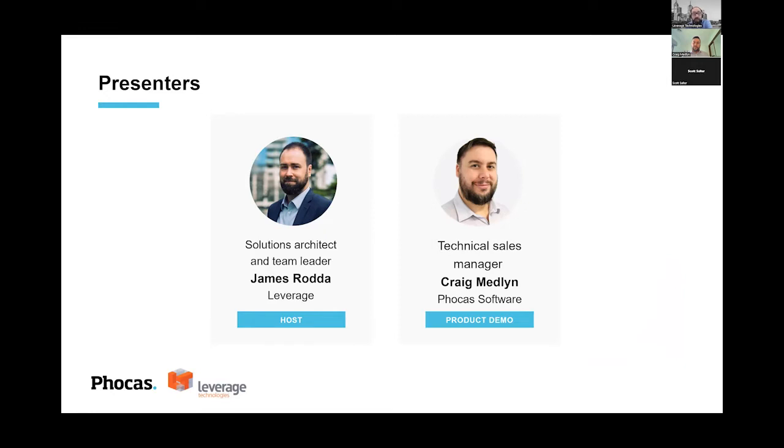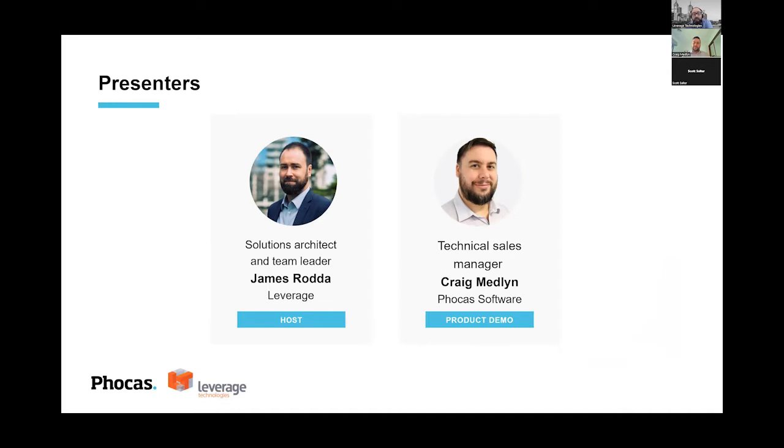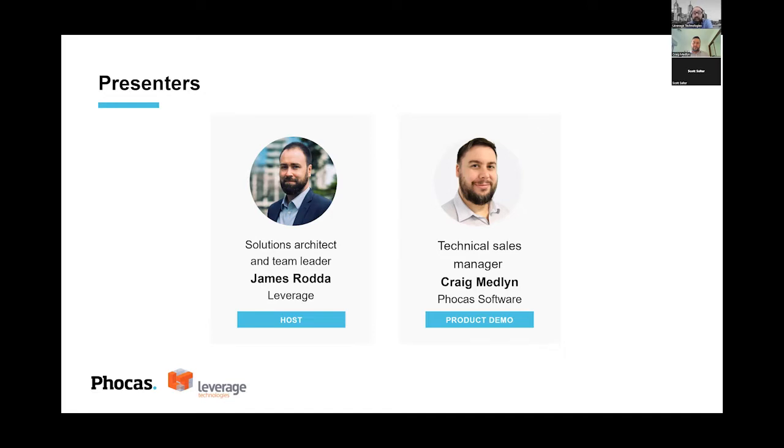We also have Craig from Focus, who will be presenting the what, how, and why today, who I'll be handing it over to shortly. Craig's been in the business for about 13 years, brings a breadth of experience across many systems and solutions and industries as well. Leverage and Focus have been working together for a number of years providing solutions, and over this time we've had numerous success stories with our mutual customers and we would like to extend that success to your good selves.